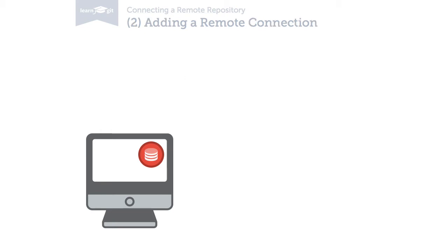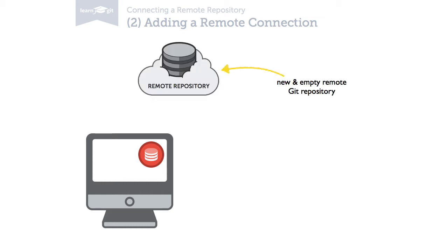The other scenario is when you've started a new Git repository on your computer. In that case, of course, you'll have to explicitly add a remote connection. For example, when you want to start sharing your code with your teammates. You will then create a blank remote repository on your server and upload your project.